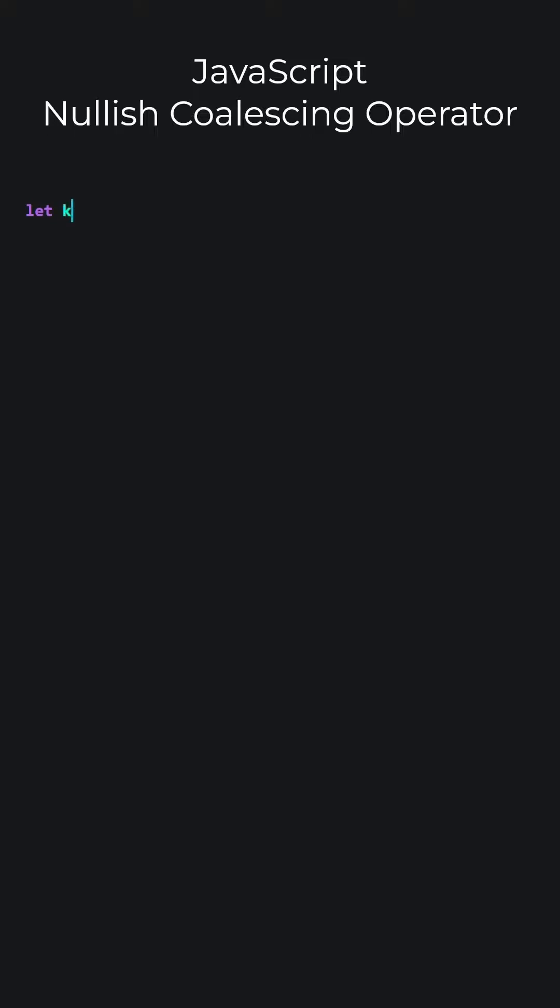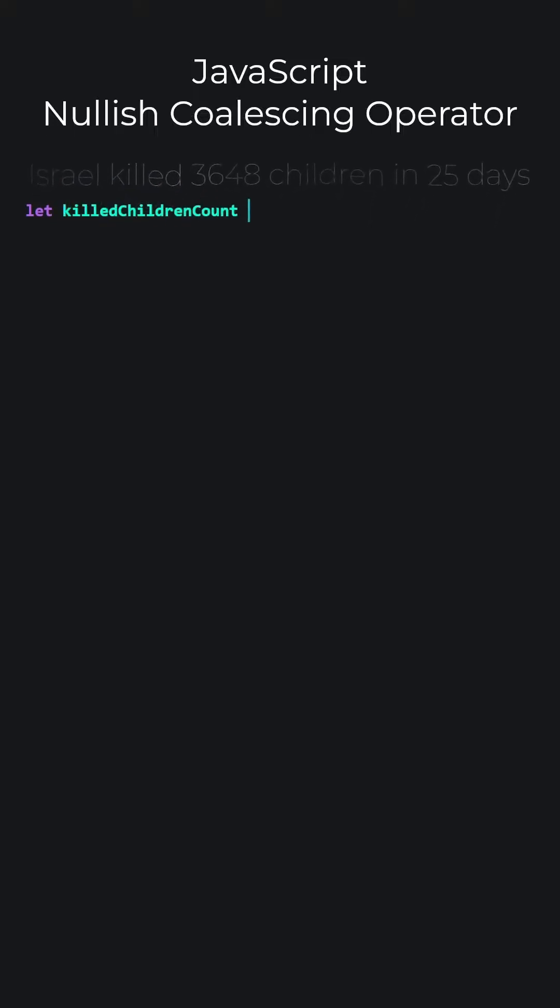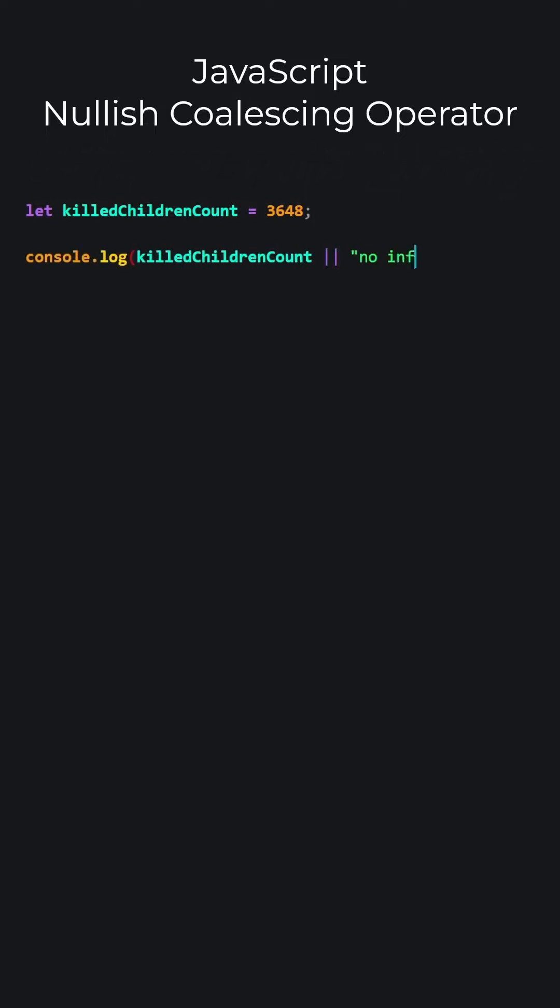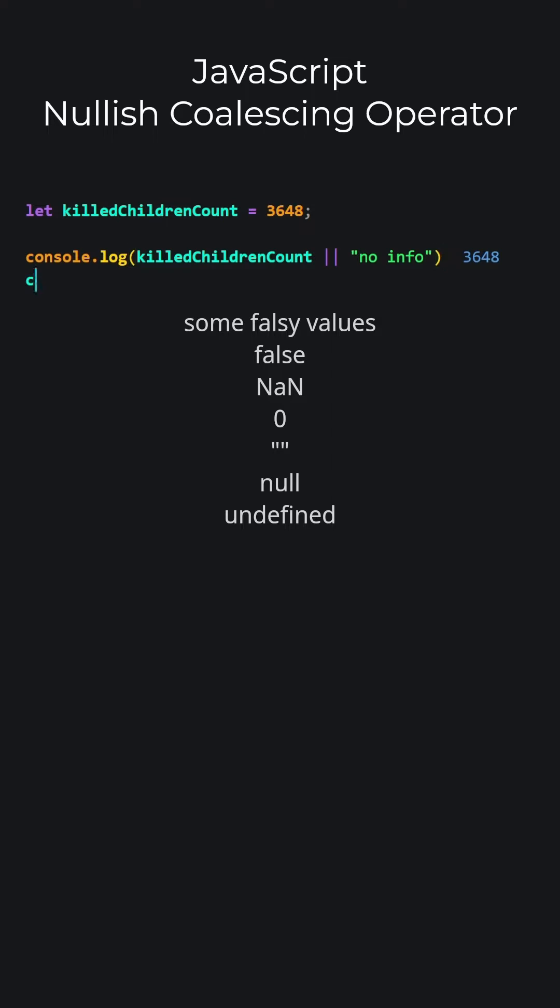JavaScript. Nullish coalescing operator. Let's define a variable with the value as a number. Let's use the or operator. If the value on the left side is falsy, it will print the value on the right side to the screen. In this example, since the left side is not a falsy value, it will print 3648 to the screen.